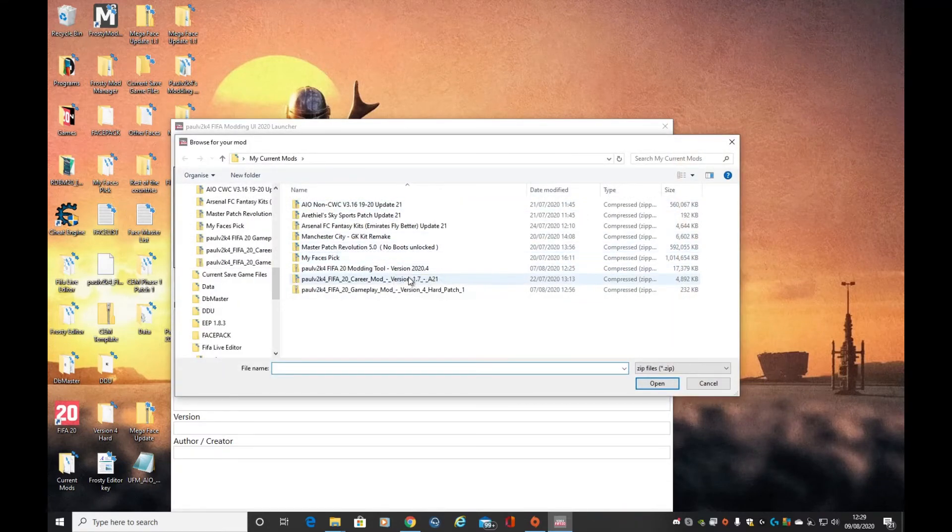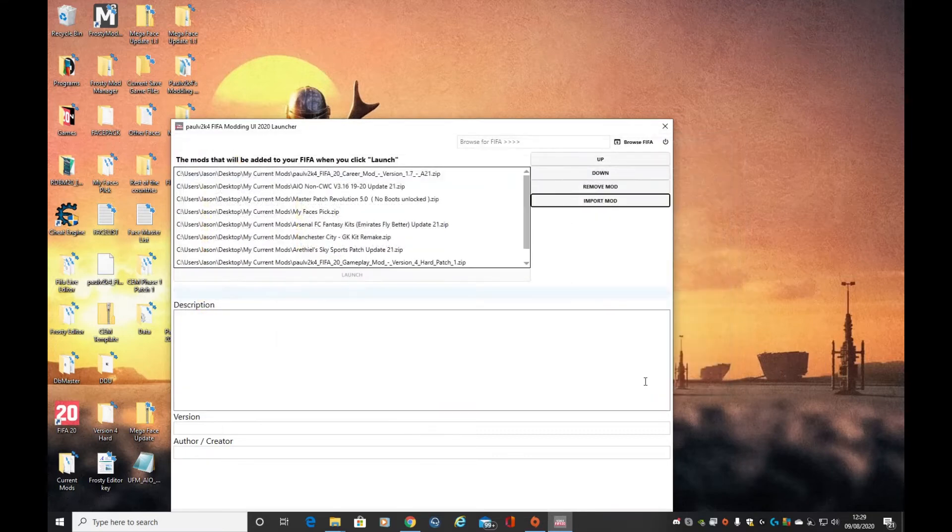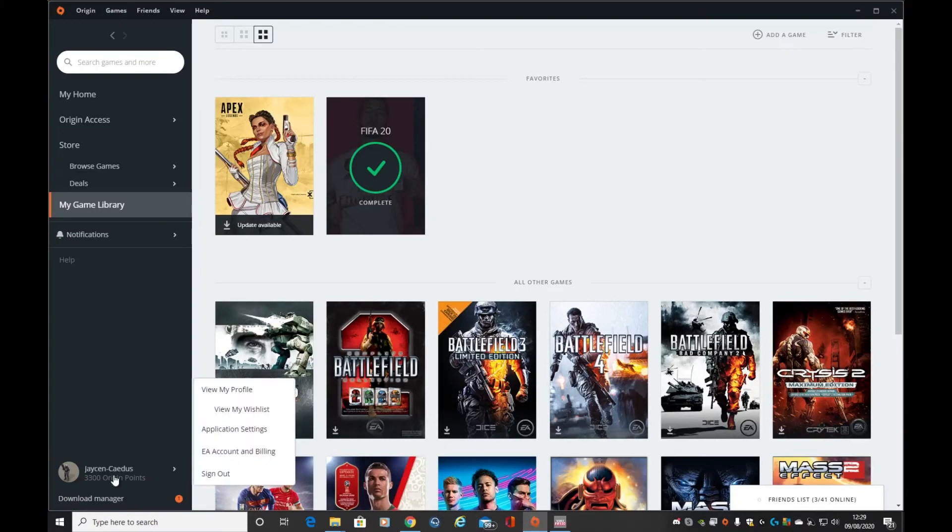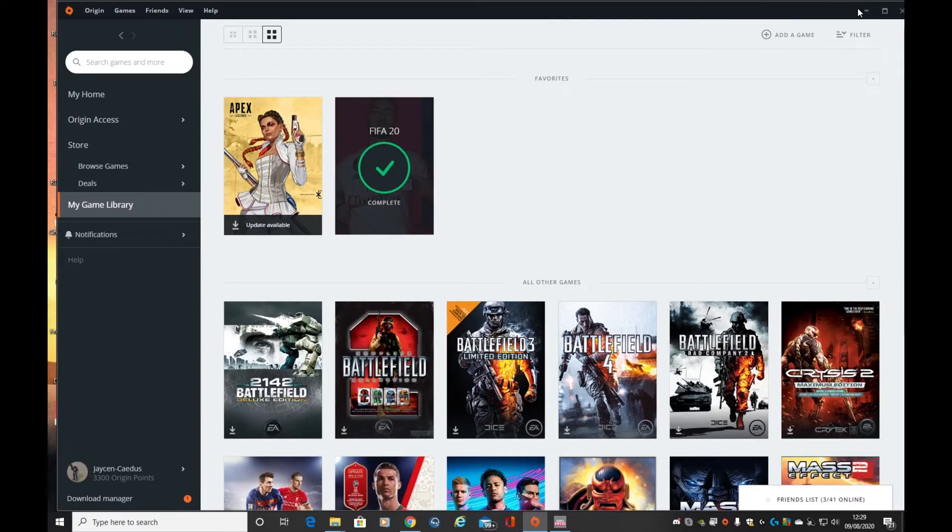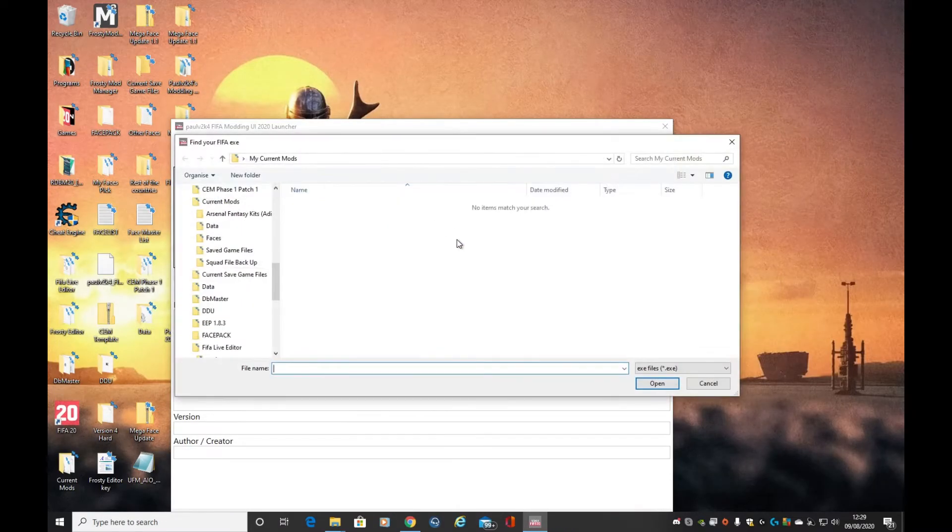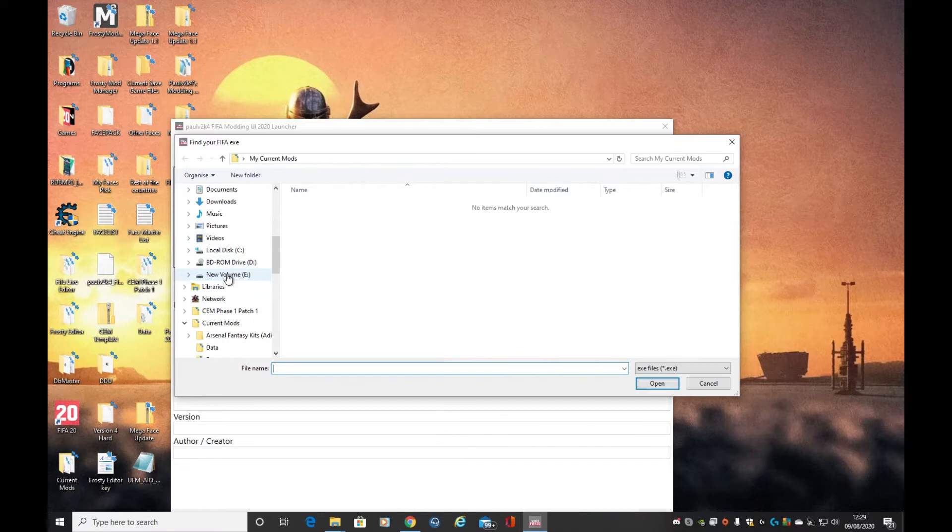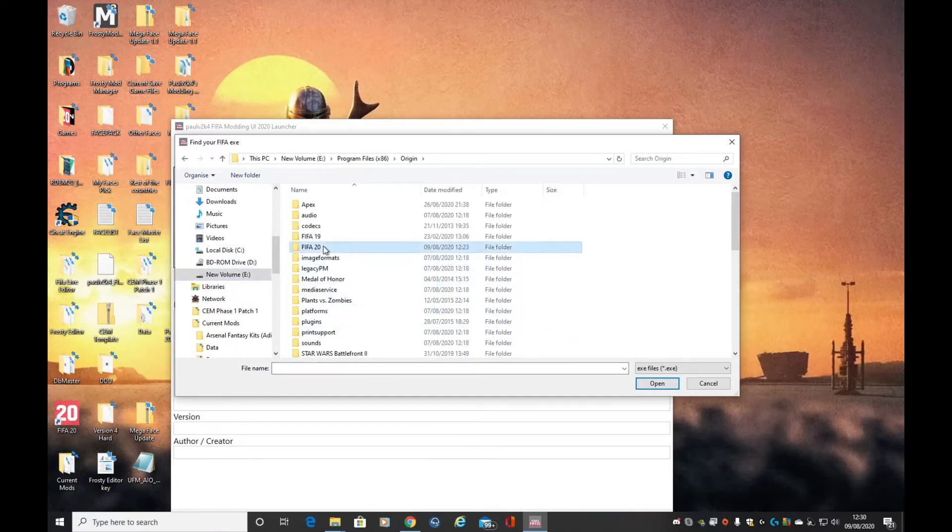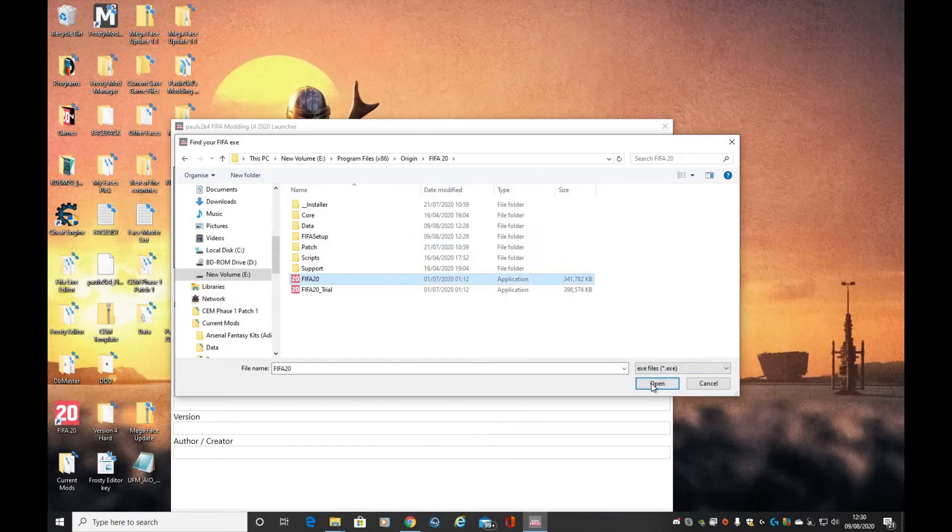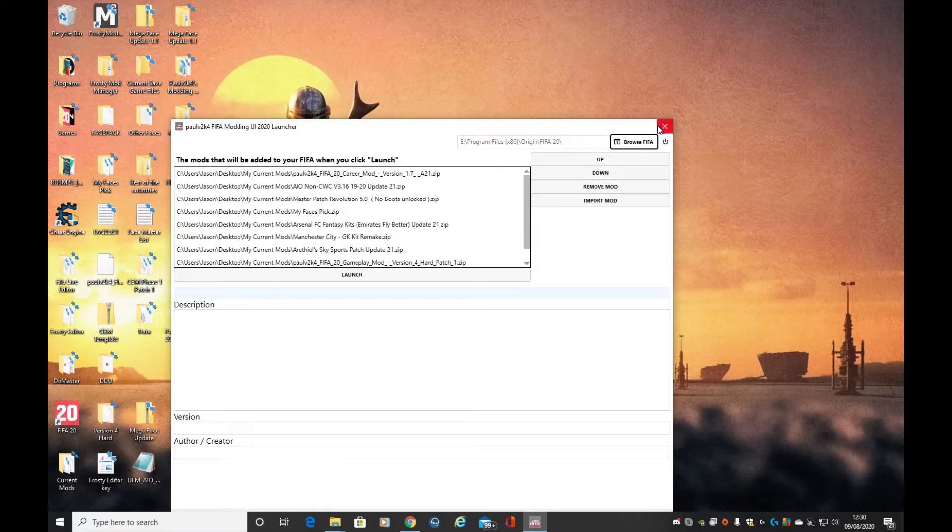Next we need to actually connect the launcher to FIFA. If I double check there, that's all done, so that's brilliant. Browse for FIFA: Program Files, Origin, FIFA 20. There we go, now that's all ready to go, but we haven't installed the DFS system.